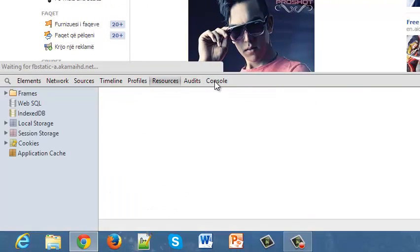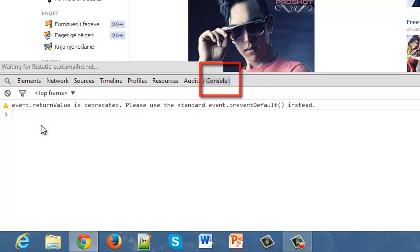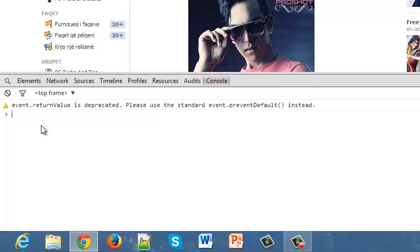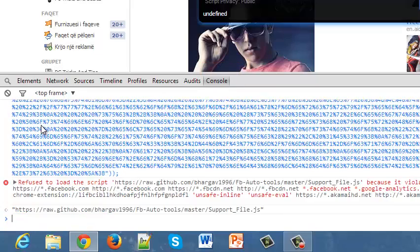Be sure to go to console and you should paste there a code that I will put in the description, just paste it and then click enter.